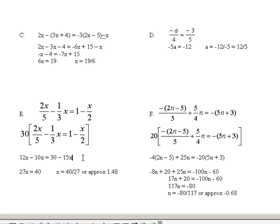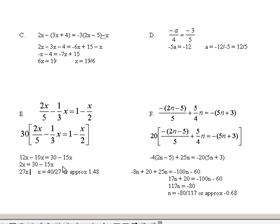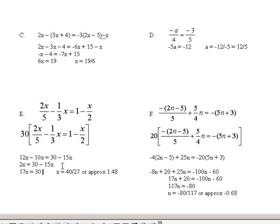Here we'll need to combine like terms. If we do that, we'll get 2x equals 30 minus 15x. Next, we'll need to add 15x to both sides to get 17x equals 30. Then divide through by 17 on both sides and you'll get 30 seventeenths, and 30 divided by 17 is approximately 1.76.